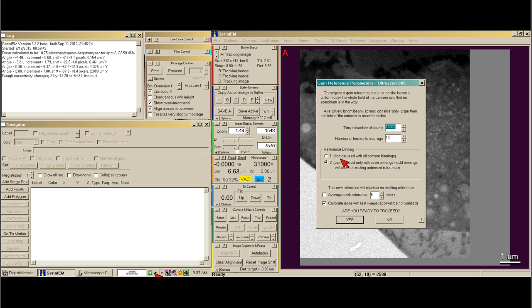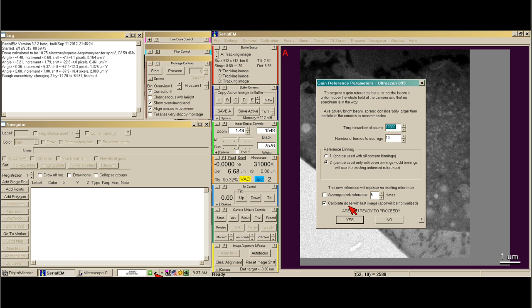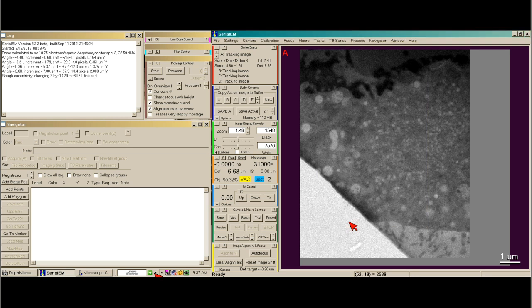However, if you know you're binned by 1, you should use reference binning 1. And then we always calibrate the dose with my last image so that it's perfect for using for cryo. So we say yes.